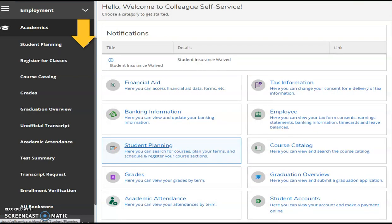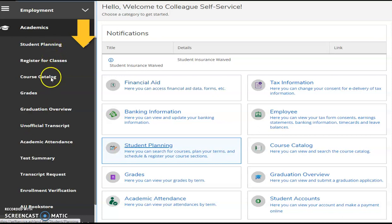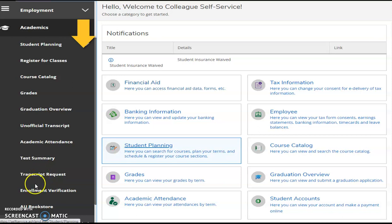The Academics menu provides resources for managing student planning, registering for classes, viewing the course catalog, keeping track of your grades, requesting unofficial and official transcripts, reviewing your attendance, and managing textbook reservations from the AU Campus Store.